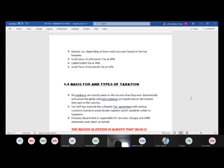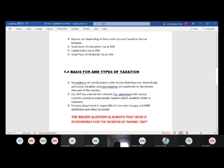The Treasury department is responsible for tax rate changes, and SARS administers and collects on behalf of Treasury — they cannot work independently. The bigger question is: who bears the burden of paying tax? I'm going to ask everyone to unmute and answer — who bears the burden of paying tax and why?